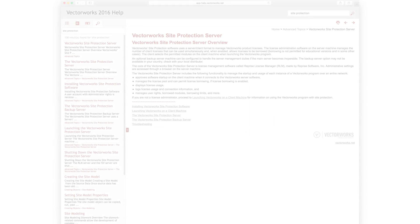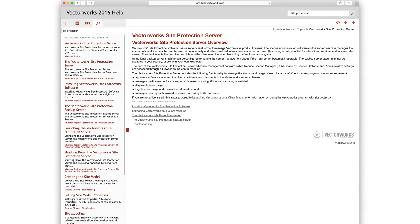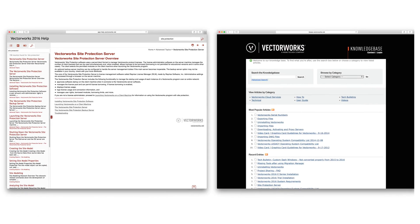For more information and troubleshooting steps, please visit the Vectorworks 2016 help and Knowledge Base. Links can be found below the video. Thank you.